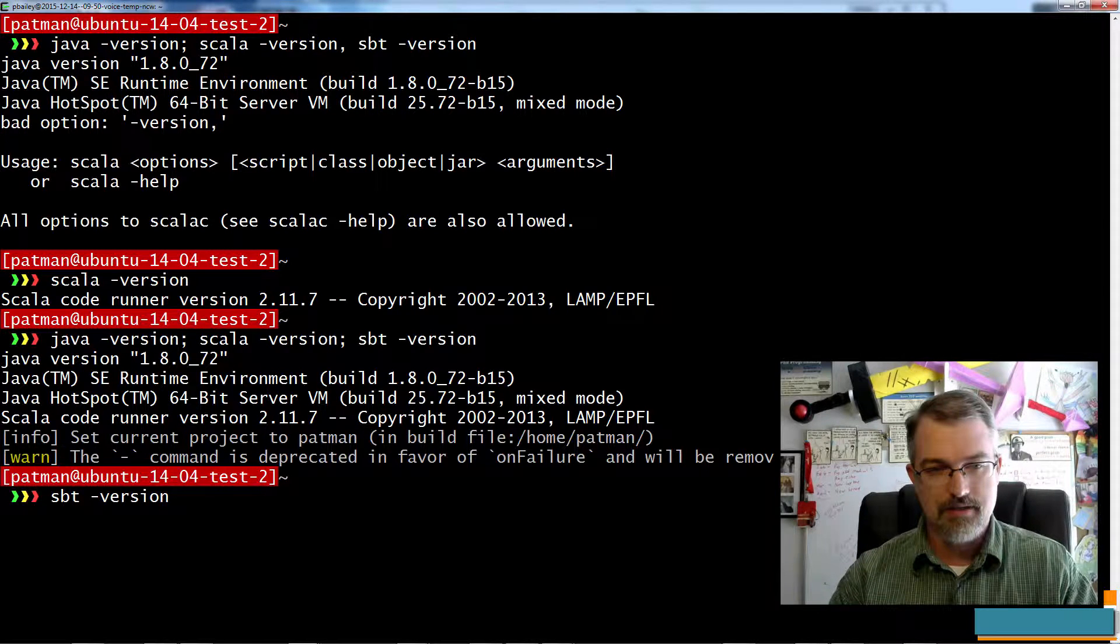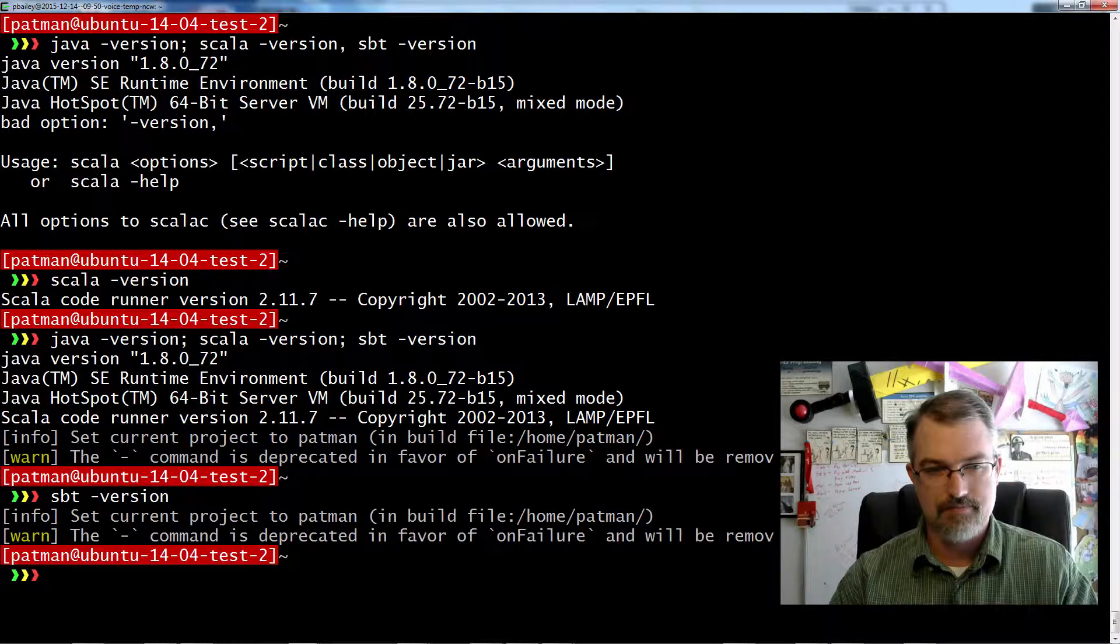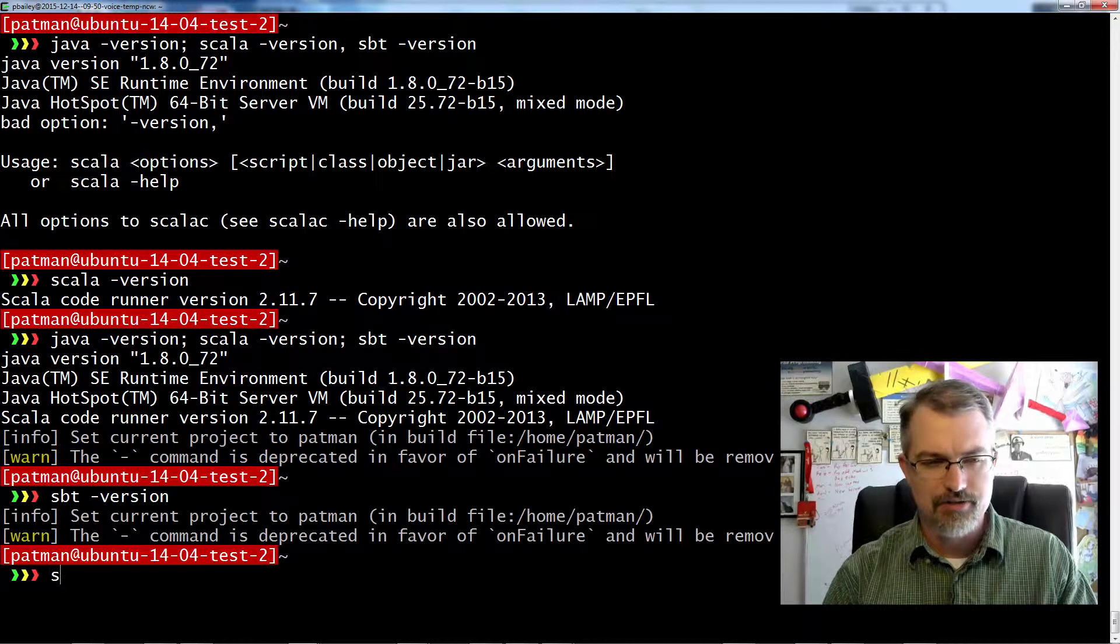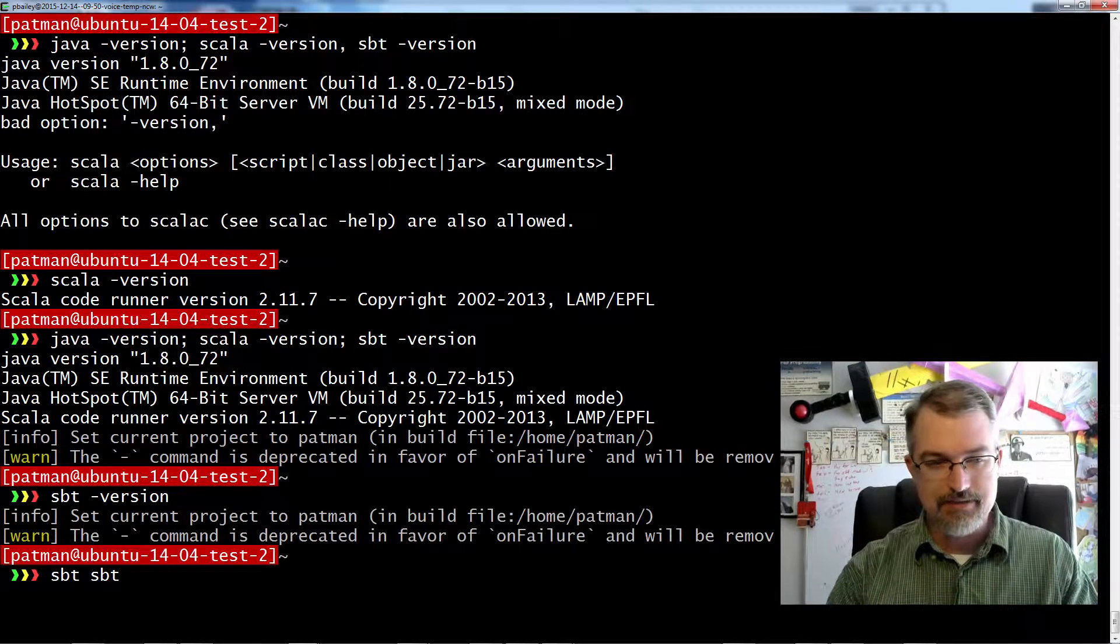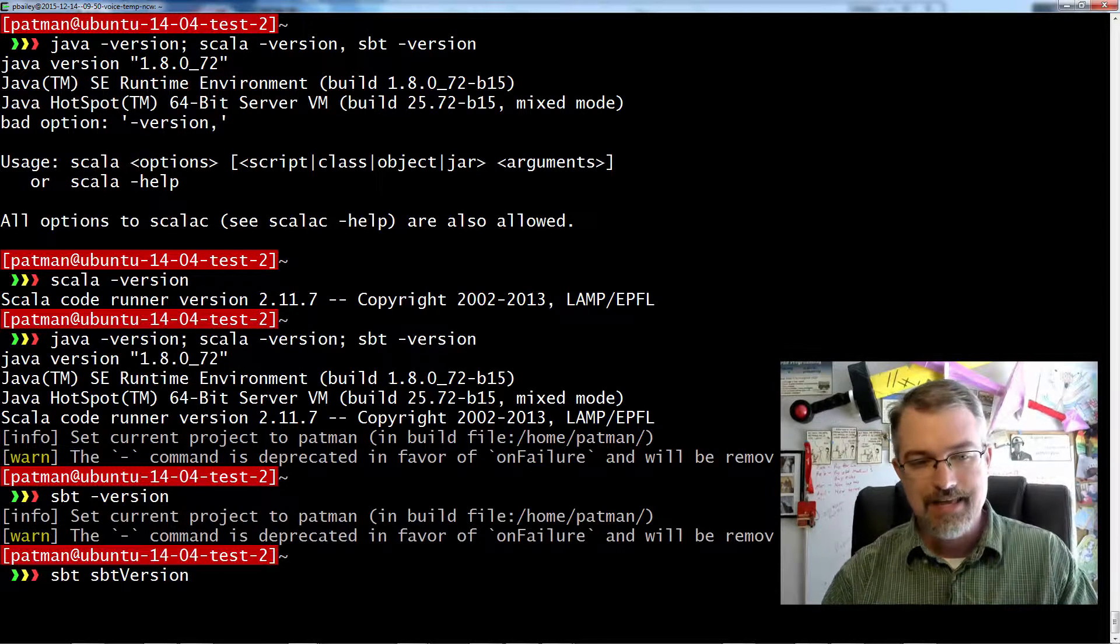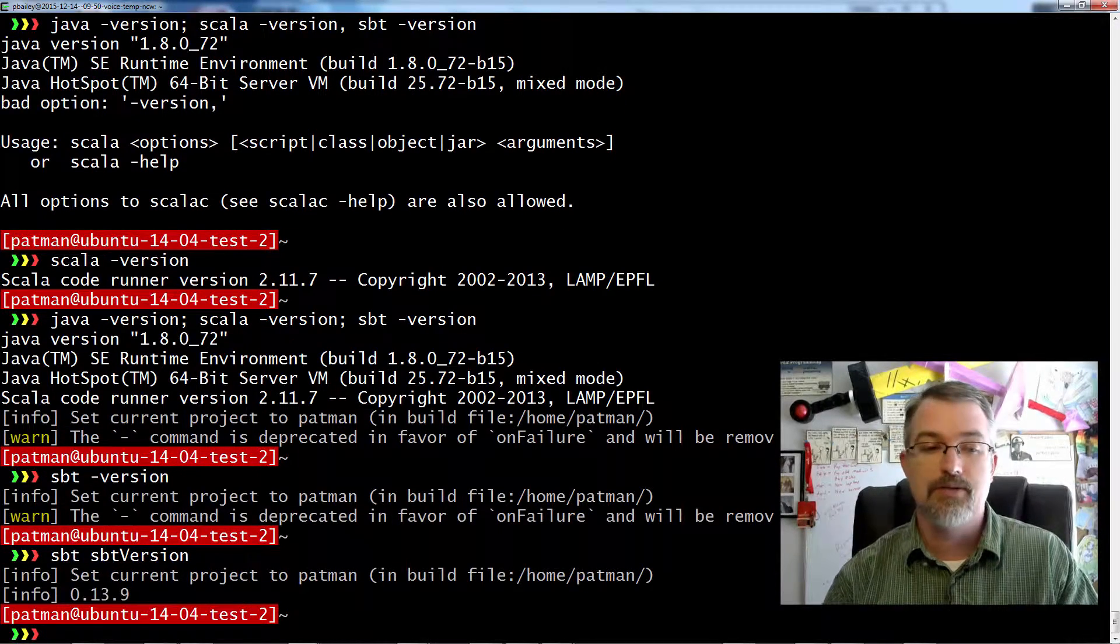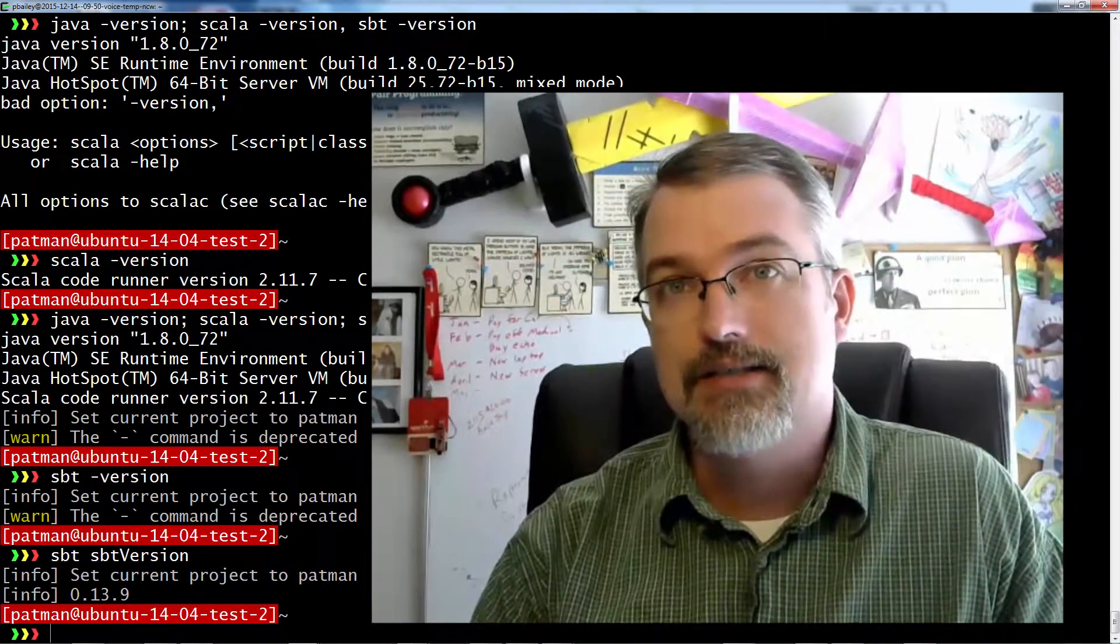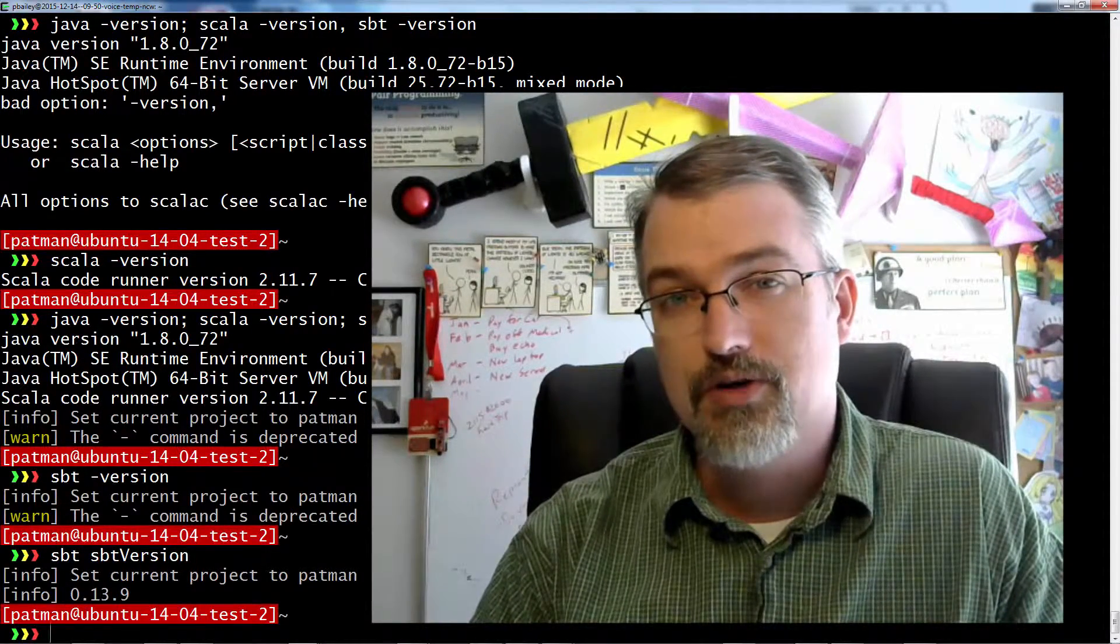SBT version... anyway, let me go check that again. I guess that's been deprecated in the new version or something, but I need to learn a lot more about SBT, the Scala build tool. I haven't done a whole lot into it. But to get the right version, you do sbt sbt-version. That will return the current version. There you go, 0.13.9. So that's how you install Java 1.8, Scala 2.11.7, and SBT 0.13.9 on Ubuntu 14.04.